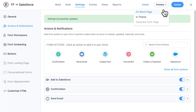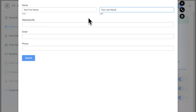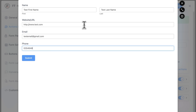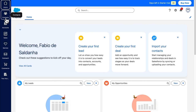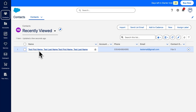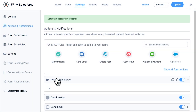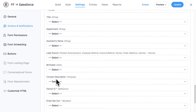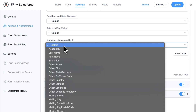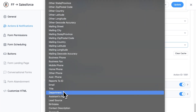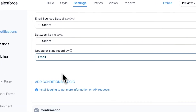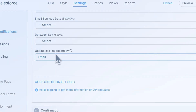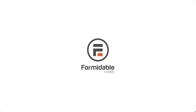You can test it by submitting an entry in your form — in our example, we should now have a new contact inside Salesforce. If you want to update existing records, map the 'Update Existing Record By' option at the bottom of the list to a unique field in your form, such as the email field. And that's it — you've successfully integrated Formidable Forms with Salesforce, enabling seamless data transfer between your WordPress site and Salesforce account. Try Formidable Forms and all the other API integrations with our 14-day money-back guarantee.